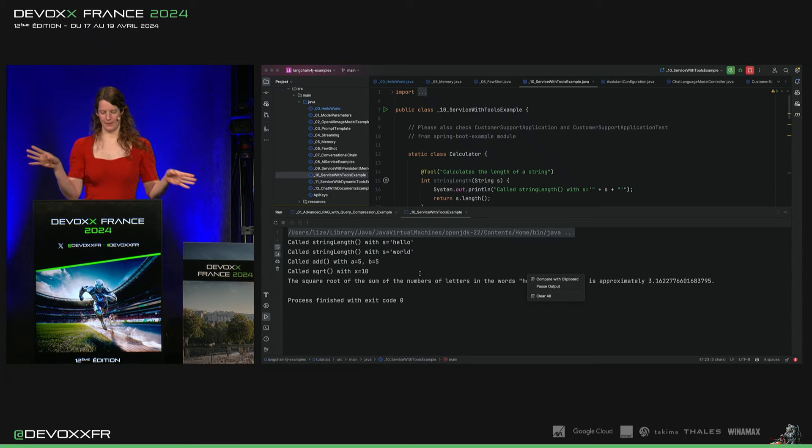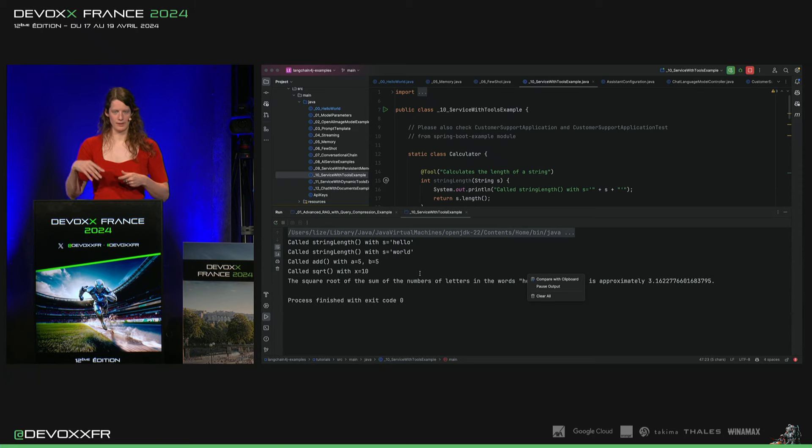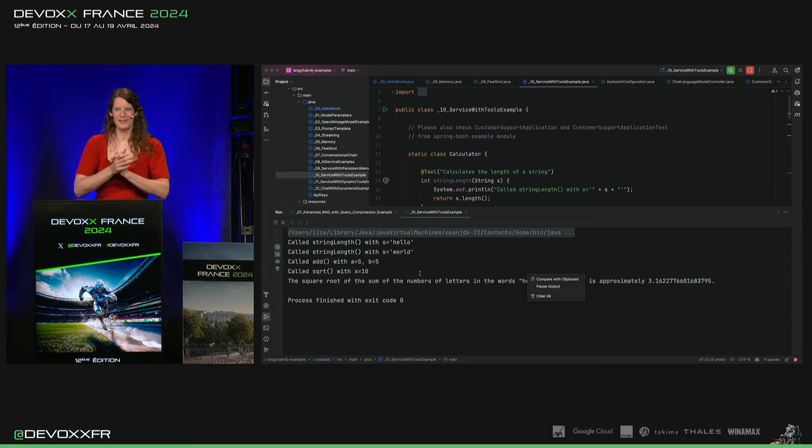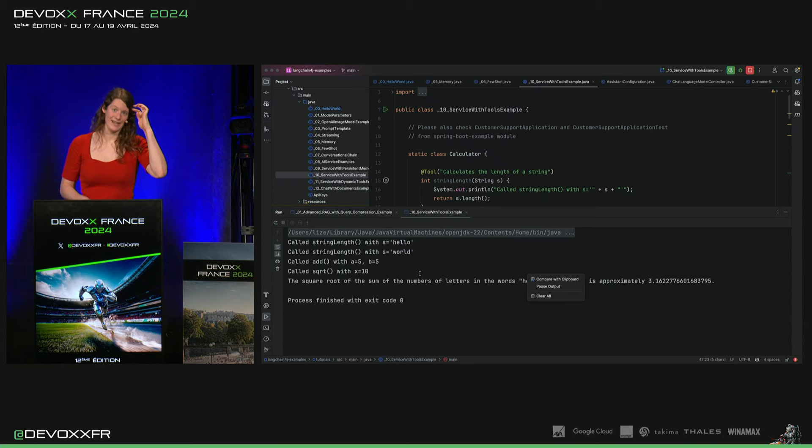Donc, ça, c'était un exemple super basique, mais on pouvait accéder au database si on aime les dangers. Où on pourrait faire vraiment n'importe quoi et créer des agents comme ça.